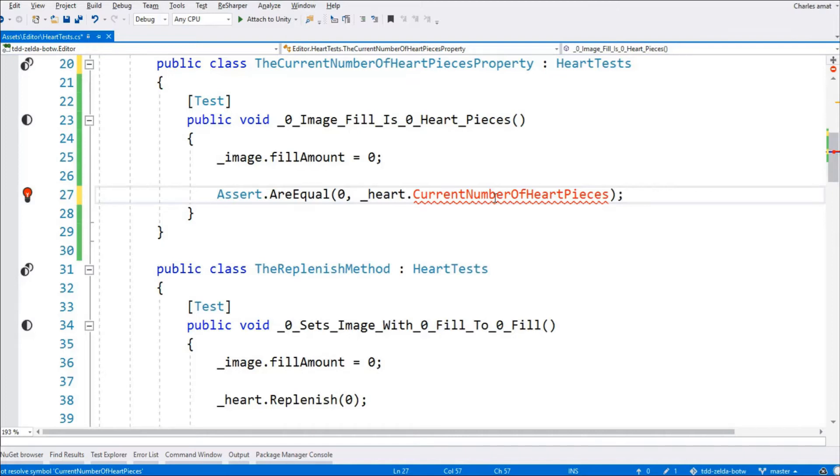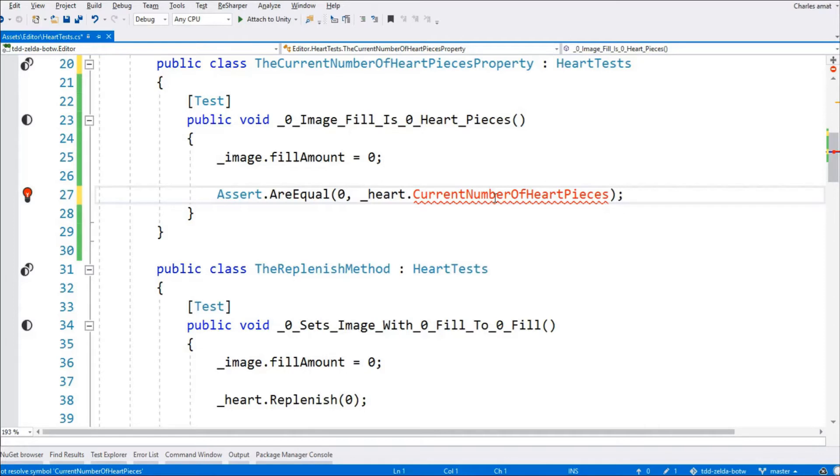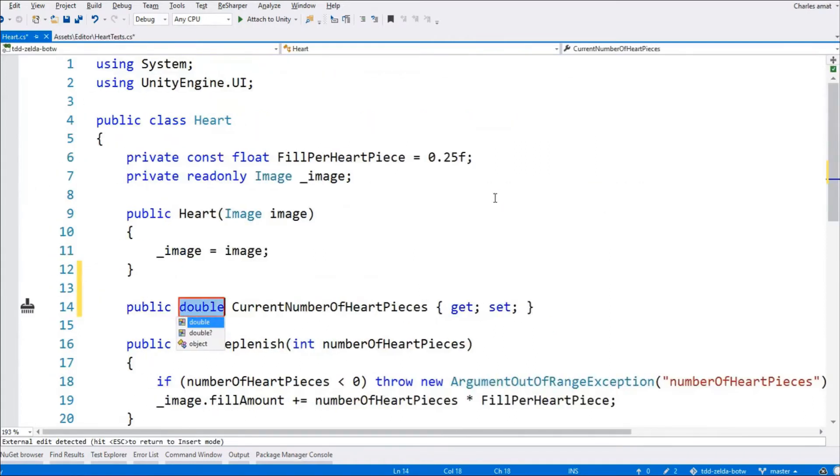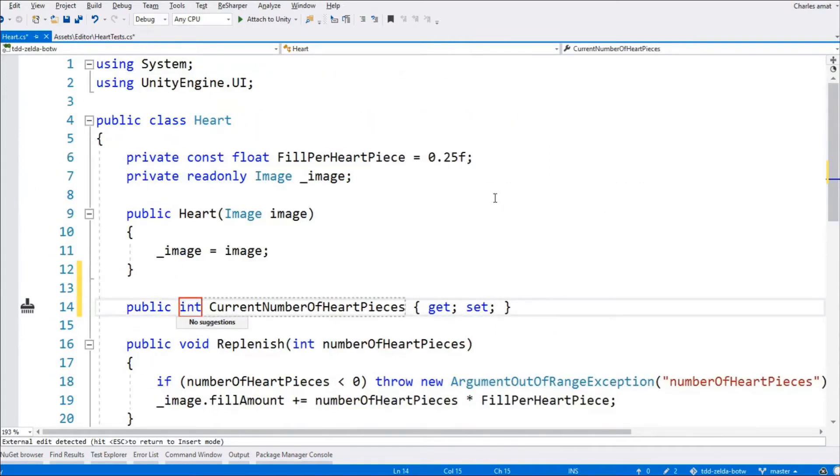To recap from last time, this new set of tests will be nested within a class called the current number of heart pieces property. This makes the output of the test runner a little easier to read. This organizational class inherits the heart test class, which introduces a private property called heart that is initialized with a new instance of a heart before every test. Take a look at our first test. This is a base case test. It'll drive the creation of the current number of heart pieces property. Now that we're all set, we can use resharper to generate the current number of heart pieces property on the heart class.